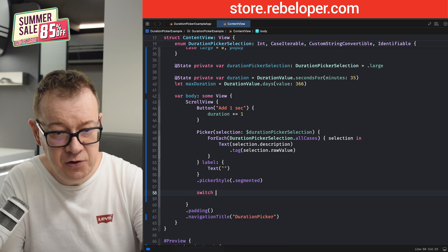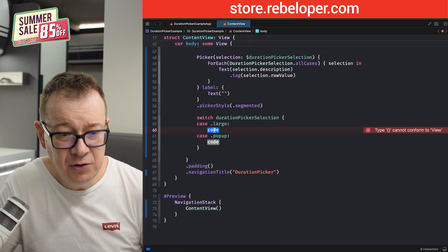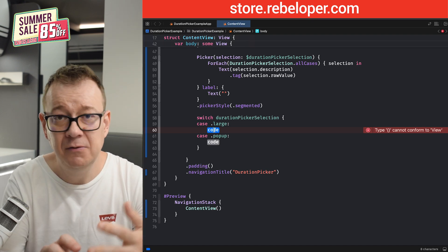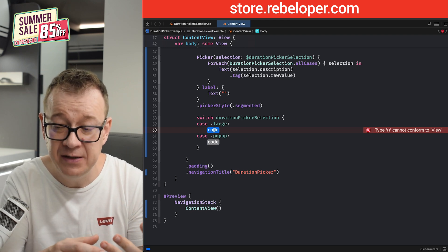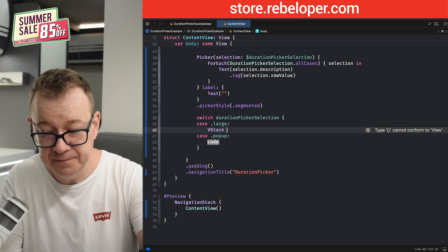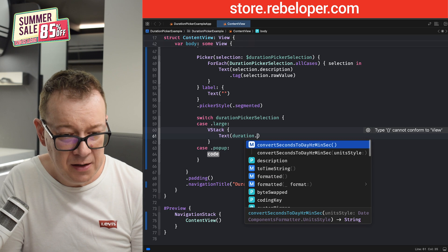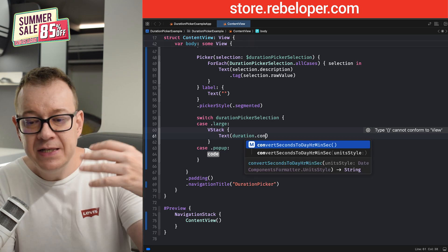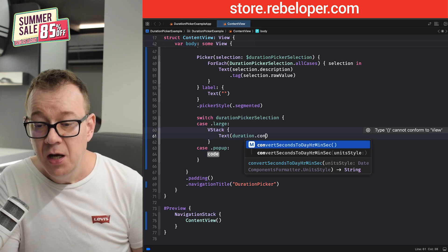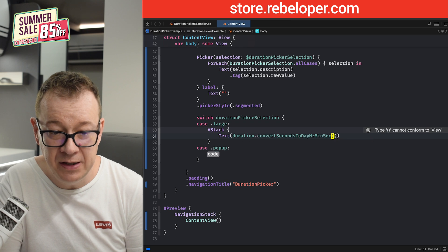Then according to whatever we selected, we want to present the duration picker — either a large one or a smaller button one. So we switch through our DurationPickerSelection: on large, I'm going to have the duration picker and a text field where we present the actual value that was picked, inside a VStack. The text uses the convenience method convertSecondsToDayHourMinutesSeconds, provided by the duration picker. You can also choose some unit styles — I'll stick with the default.